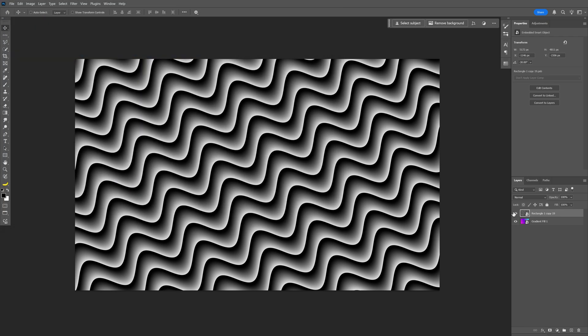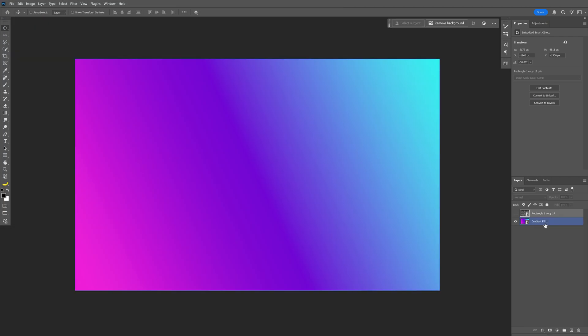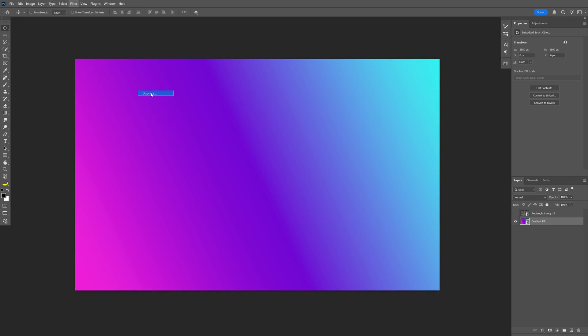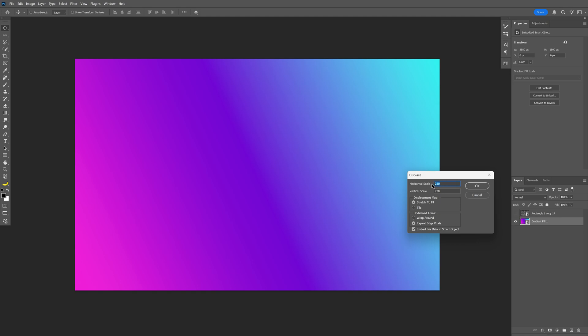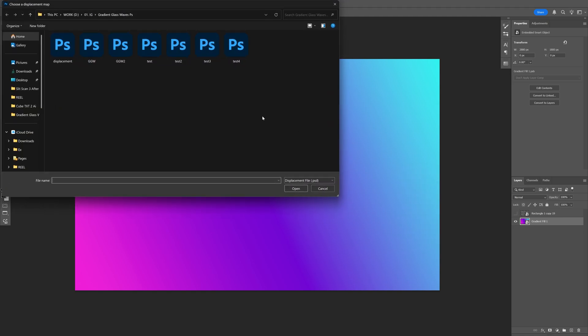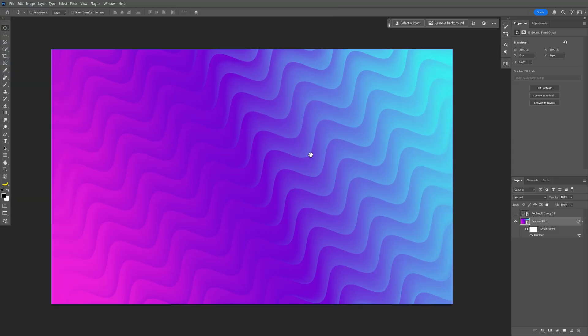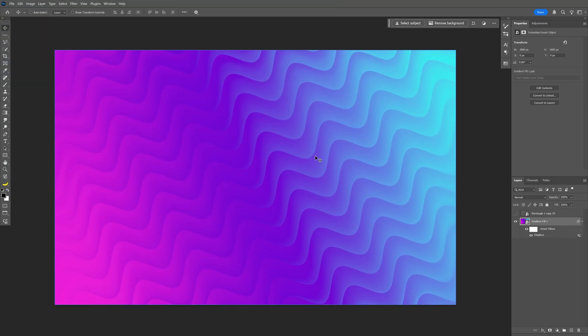Now uncheck the layer with the waves and select the gradient layer. Go to Filter, Distort, and select Displace. Set horizontal and vertical scale to 230 by 230, click OK. Then select the displacement file you saved and click Open. Now we've got this really cool displacement going on.